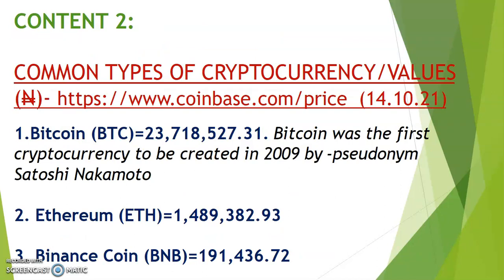Content two: common types of cryptocurrency and their values as of today. Information deduced from Coinbase, www.coinbase.com, as of October 14th. The first on my chart is Bitcoin BTC - it goes for around 23 million plus. The second is Ethereum ETH - goes for 1.4 million.